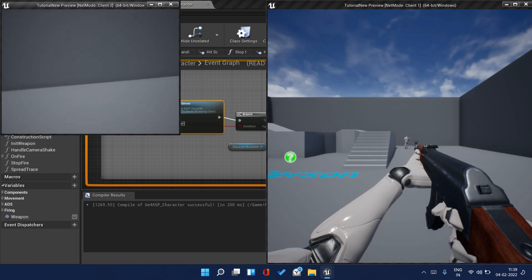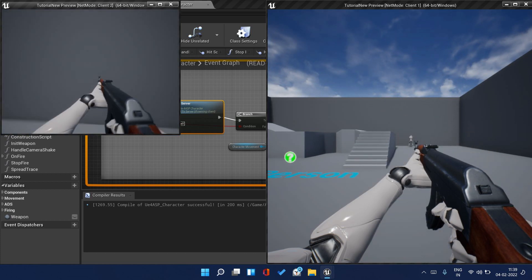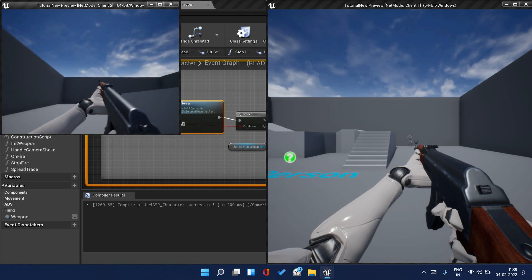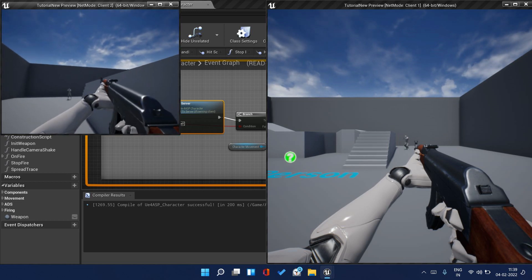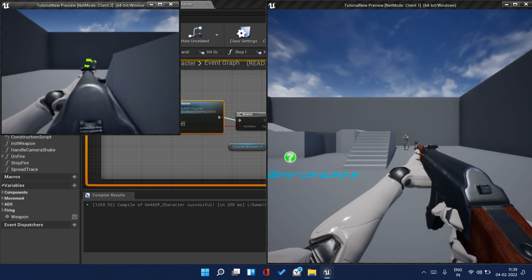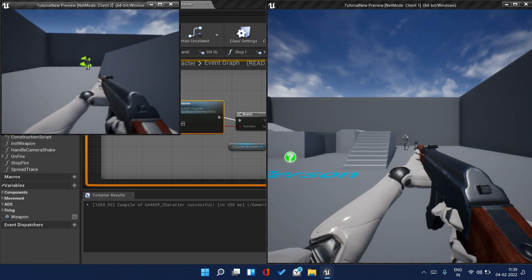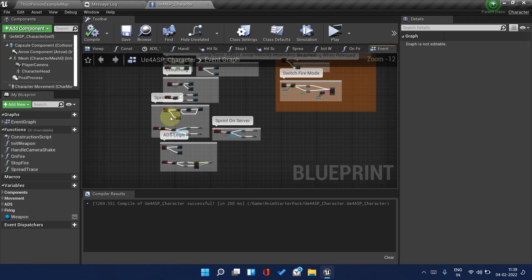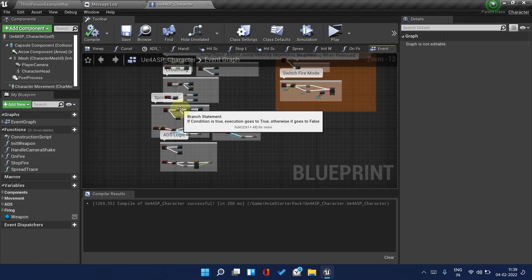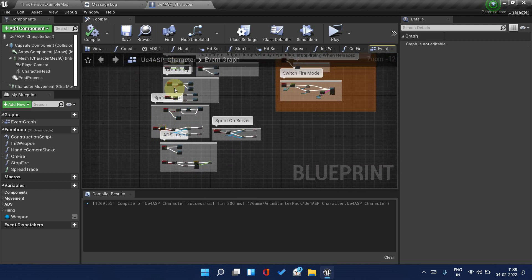Let's play and check. We can sprint on server. Yeah we can sprint and it works perfectly fine. Great, so the sprinting logic is now replicated.